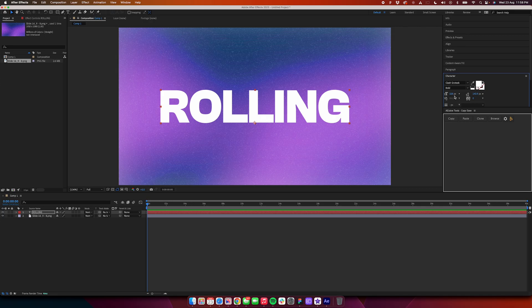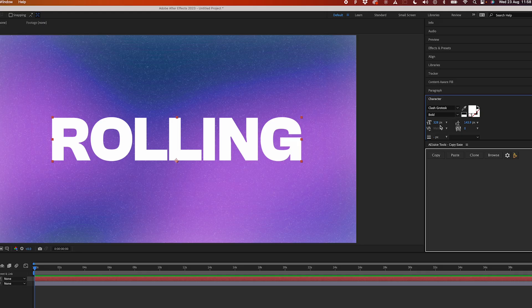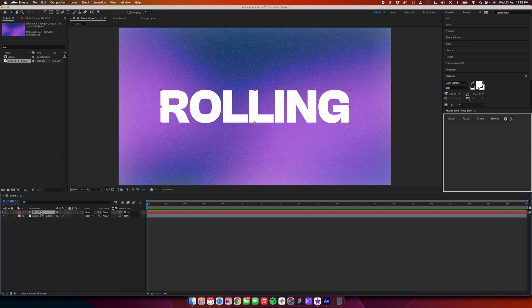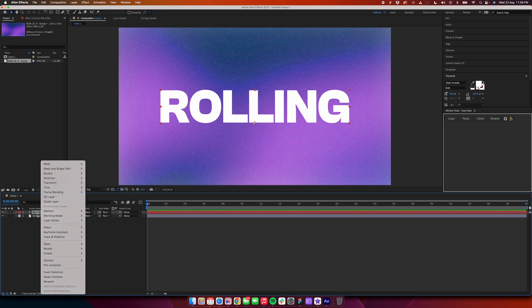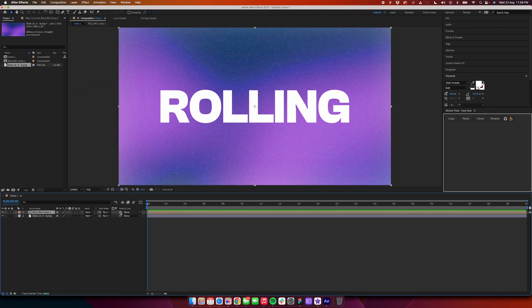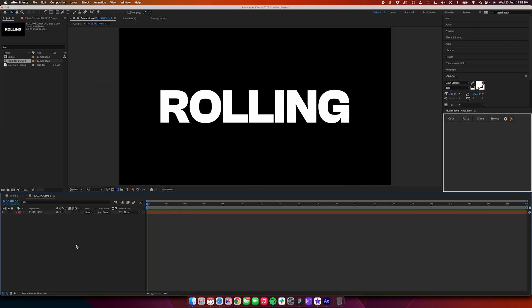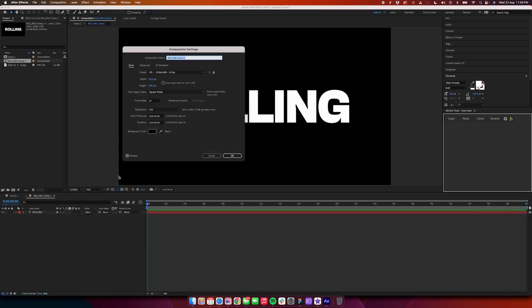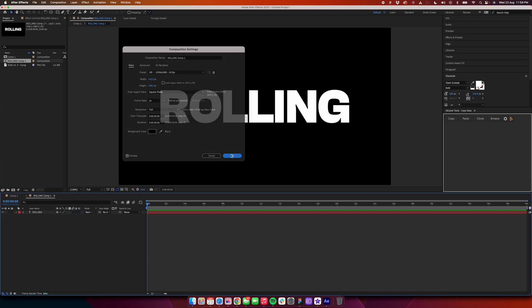The font is Slash Grotesque. Now we'll pre-compose this, so right-click on this layer which says the text name and go to pre-compose. Once you pre-compose this, open the composition. If the background shows up white and your text is not visible, please make sure that the background color is changed from here in the composition settings. You can change the background color and your text will be visible.